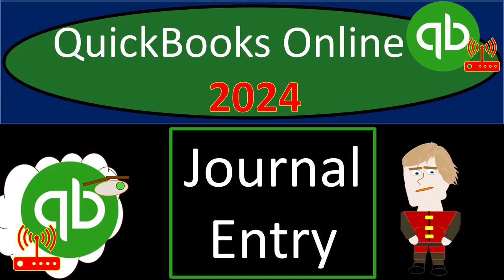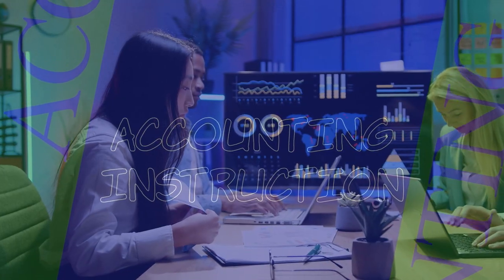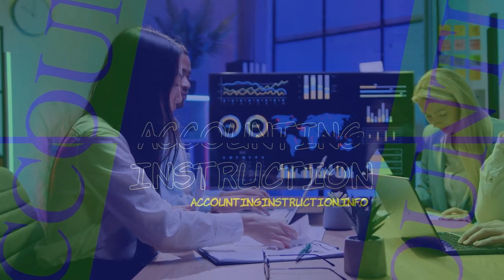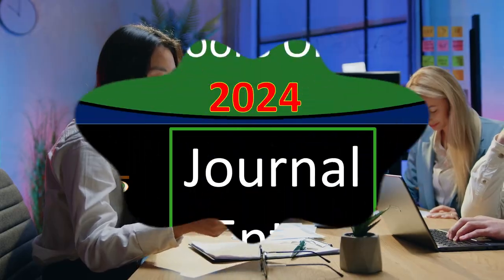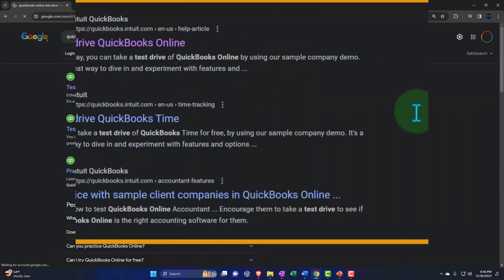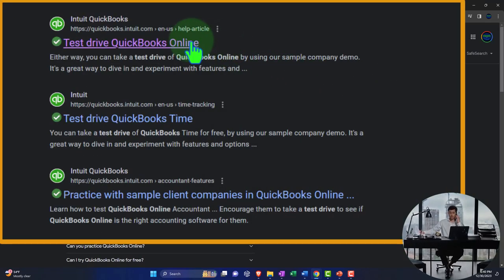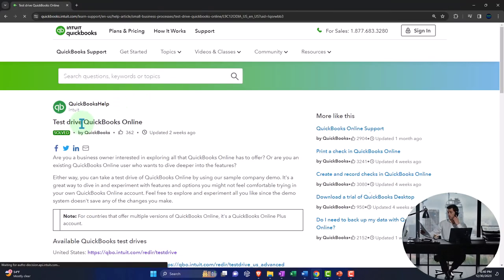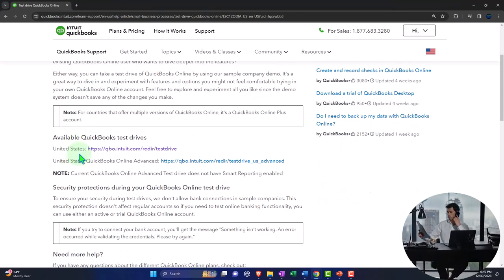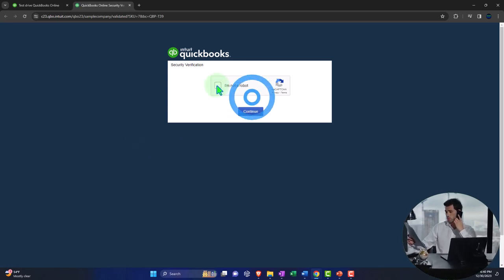QuickBooks Online 2024, journal entry form. Get ready because we're moving on up with QuickBooks Online. Here we are online in our browser, searching for QuickBooks Online test drive, looking for the result that has intuit.com in the URL — Intuit being the owner of QuickBooks — selecting the United States version of the software, and verifying that we're not a robot.